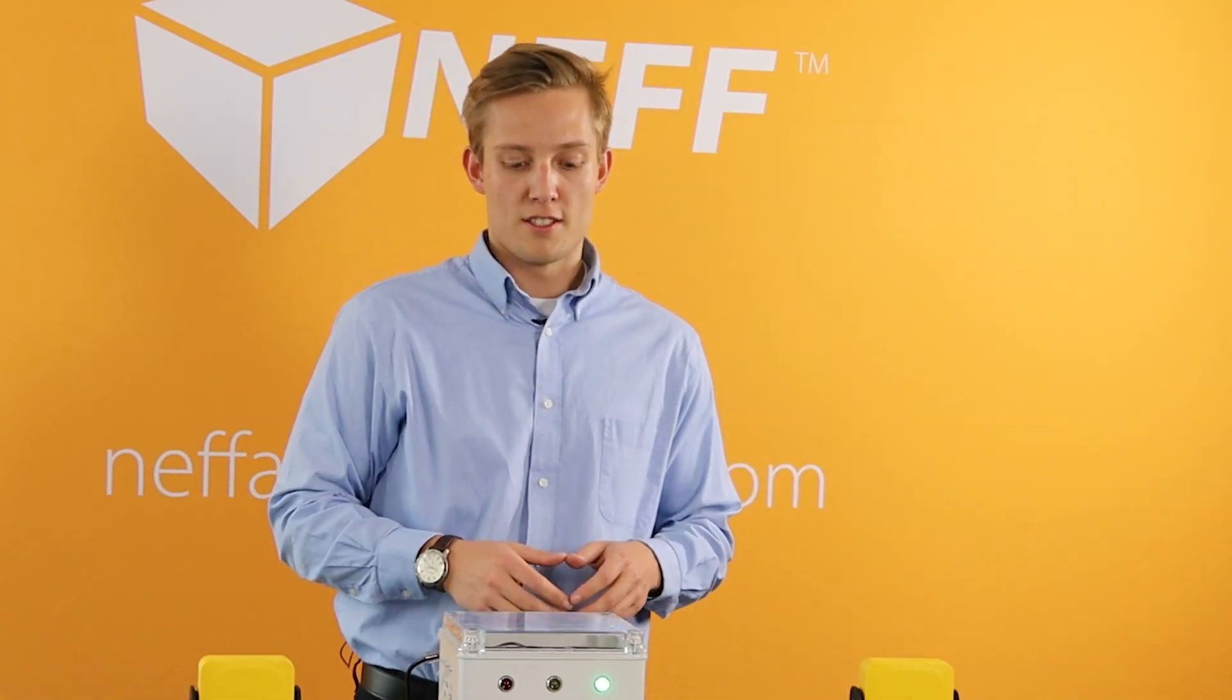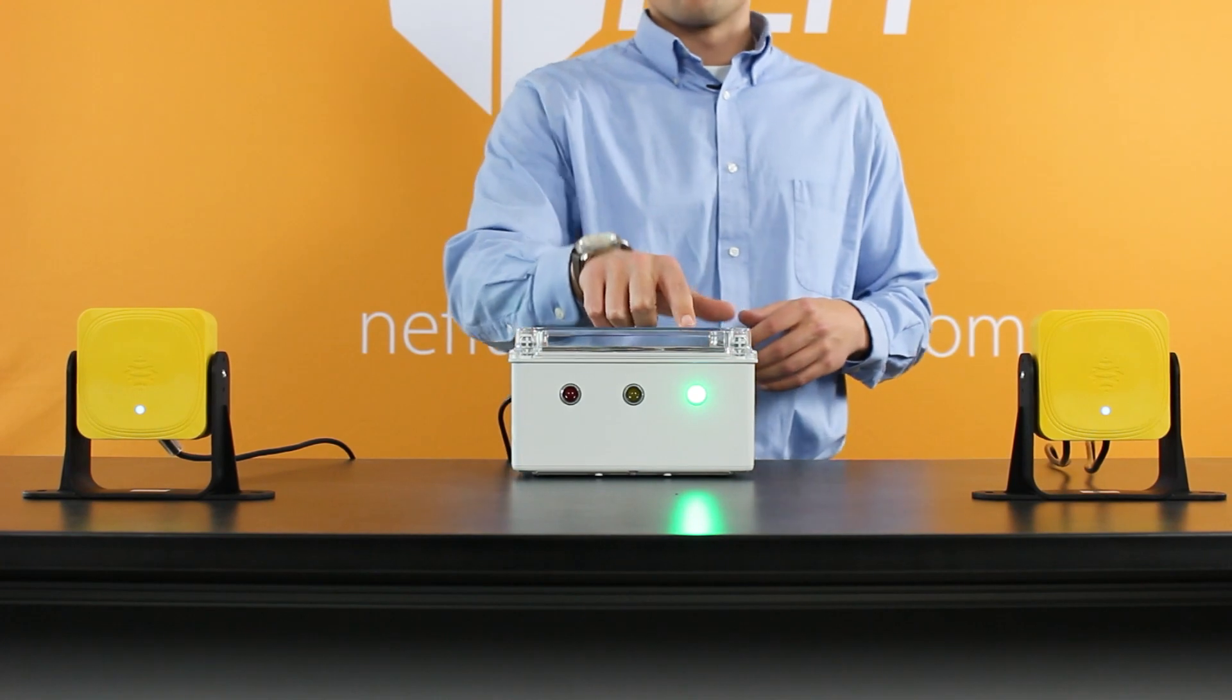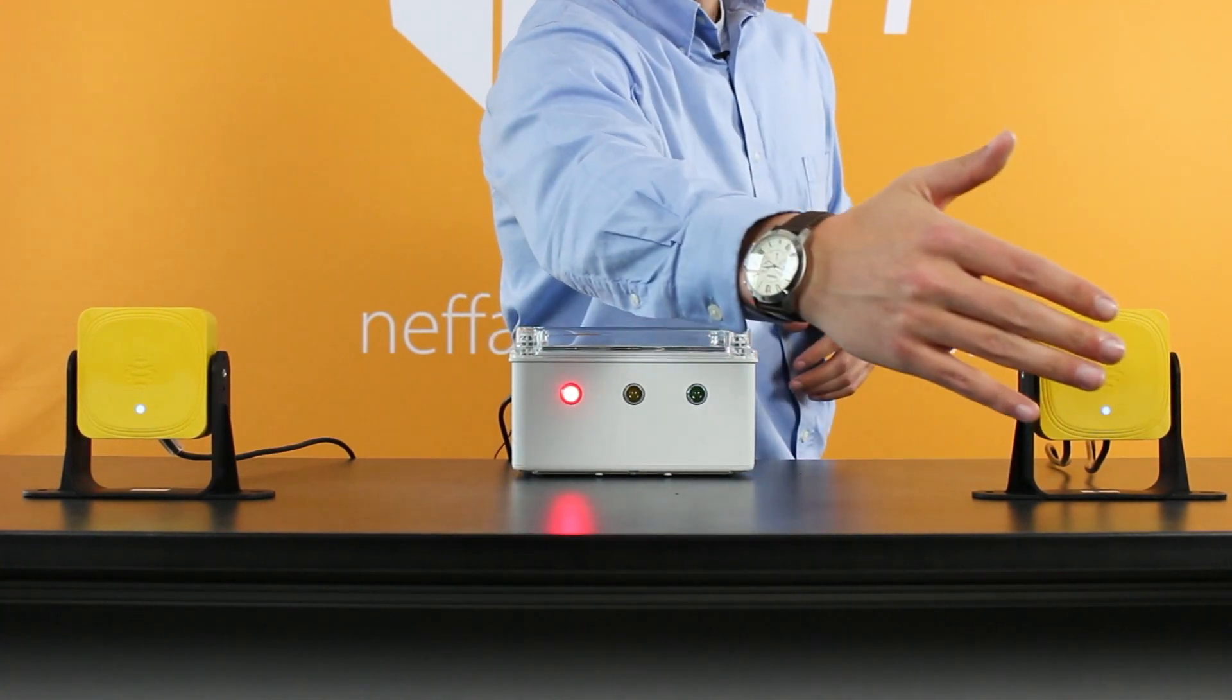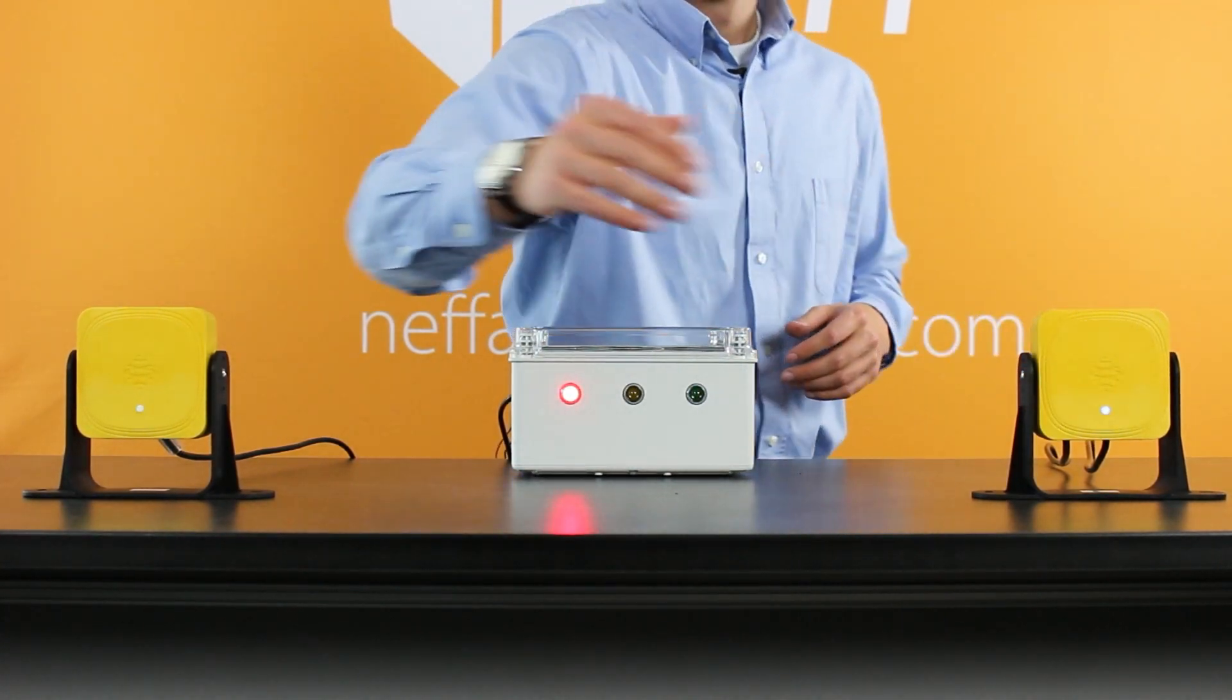As you can see, the sensor was not faulted, but when I move my hand in front of it, it then faults.